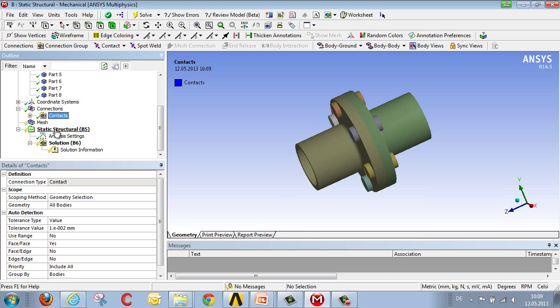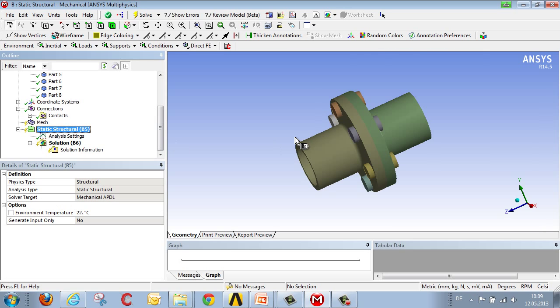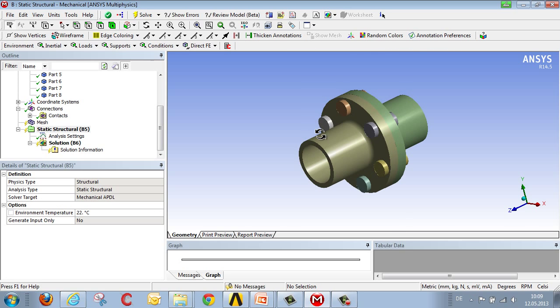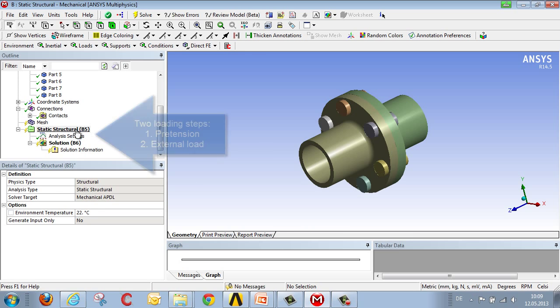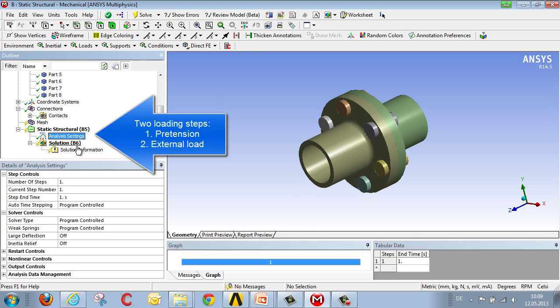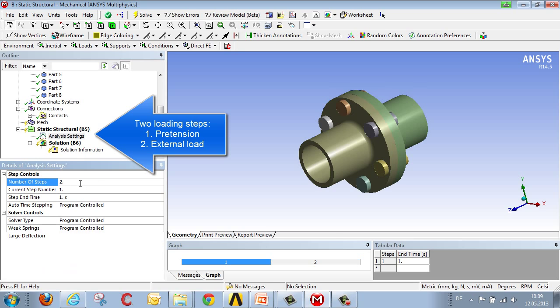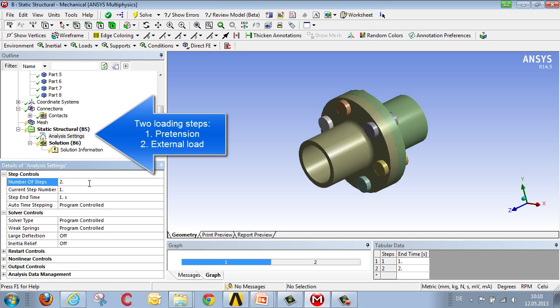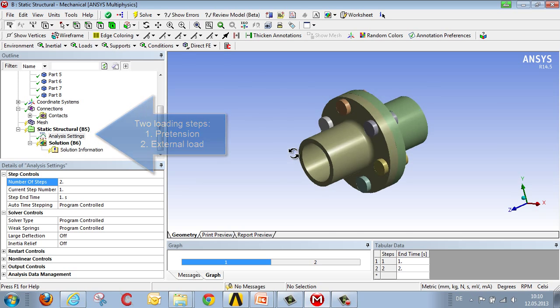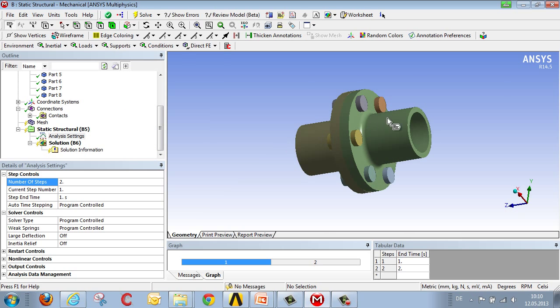And we can go on to definition of the loading condition. We want to take two steps in creating this loading condition. In the first step, it is the preload that will take effect. In the second, it is the external load and the flexural stress. So we go to the analysis settings, then we establish that we want to carry out two steps. And now we define the loading condition with respect to these two steps.